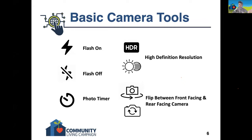Set your device down, walk away, and at the end of that time it's going to automatically take the picture, no matter what it's pointing at.